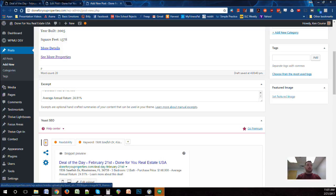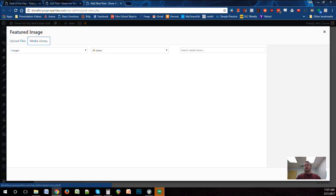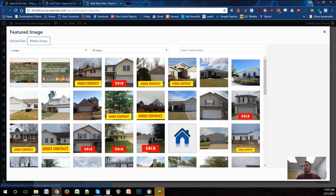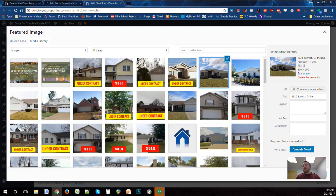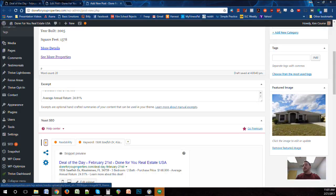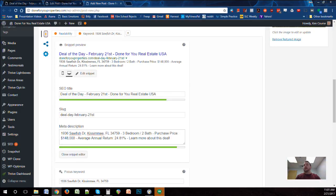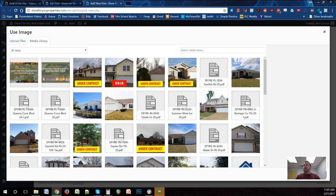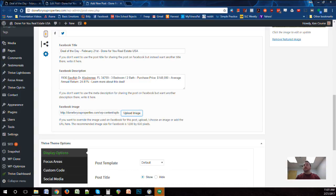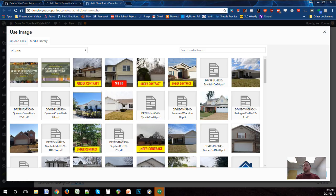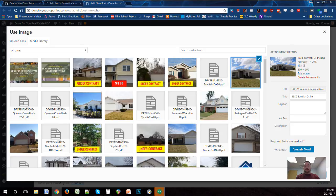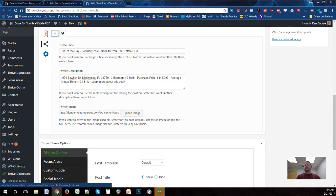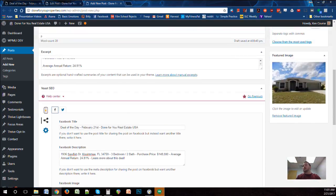Next, set the focus keyword — we're using the deal's address. Then for images, we set a featured image. I'm going to grab a property image we already have and set that as the featured image. I also want to make sure that in the social section, under Facebook, I click Upload Image and select the same image, and do the same for Twitter, so the images are consistent.